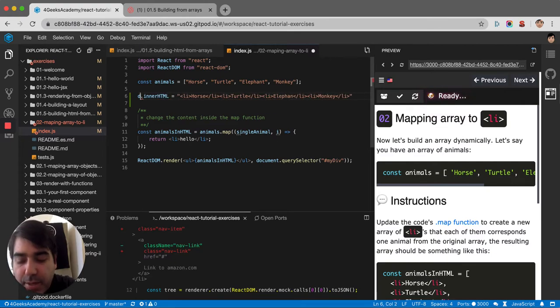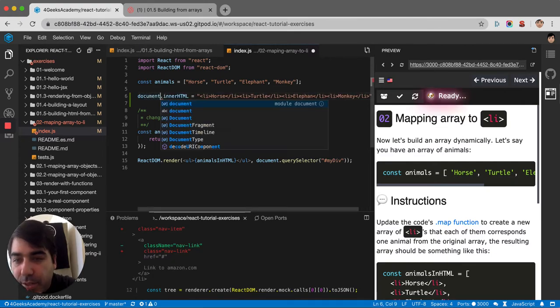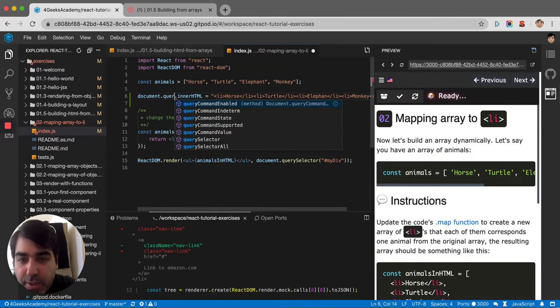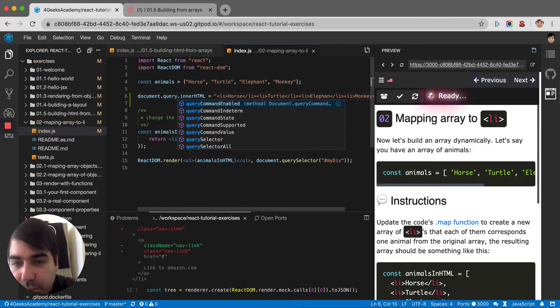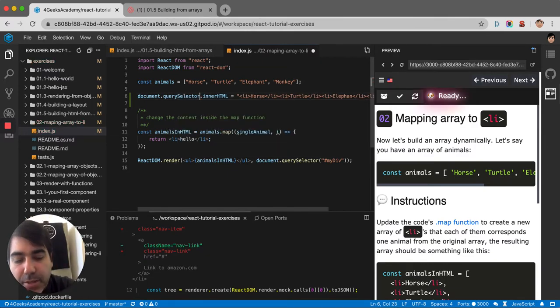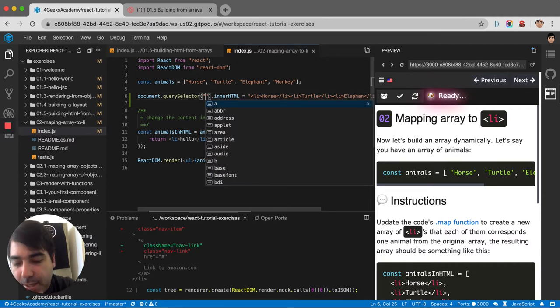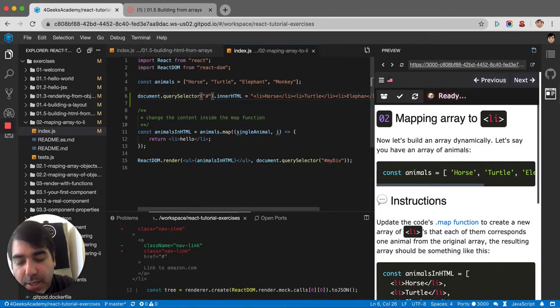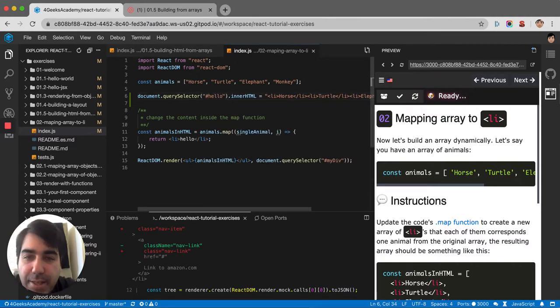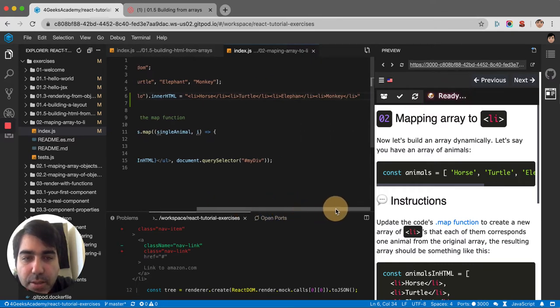Then we would have to say document.querySelector - we can select any element from the console. Let's say the element with the ID hello, and then we apply that innerHTML to that element.